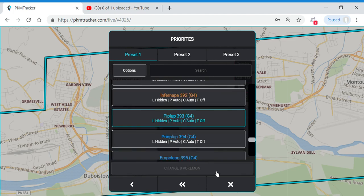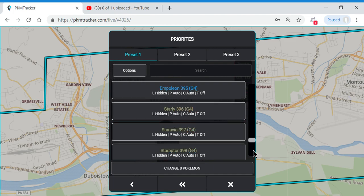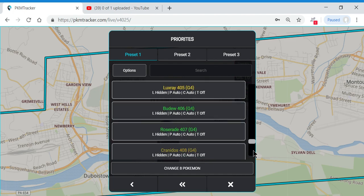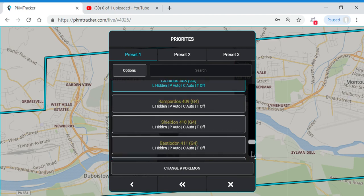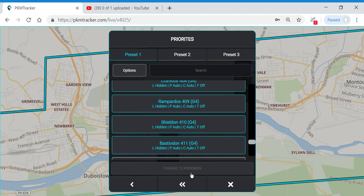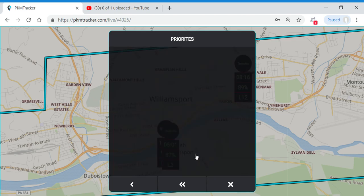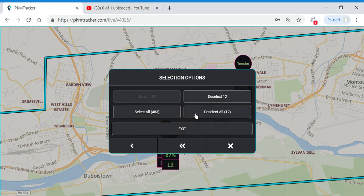Now that I've got some more Pokemon, I'm going to change them all at once and put them in the low layer, because I have a whole bunch selected and I don't want them to overwhelm my map. I'm going to save that layer, go back, and deselect them right away.